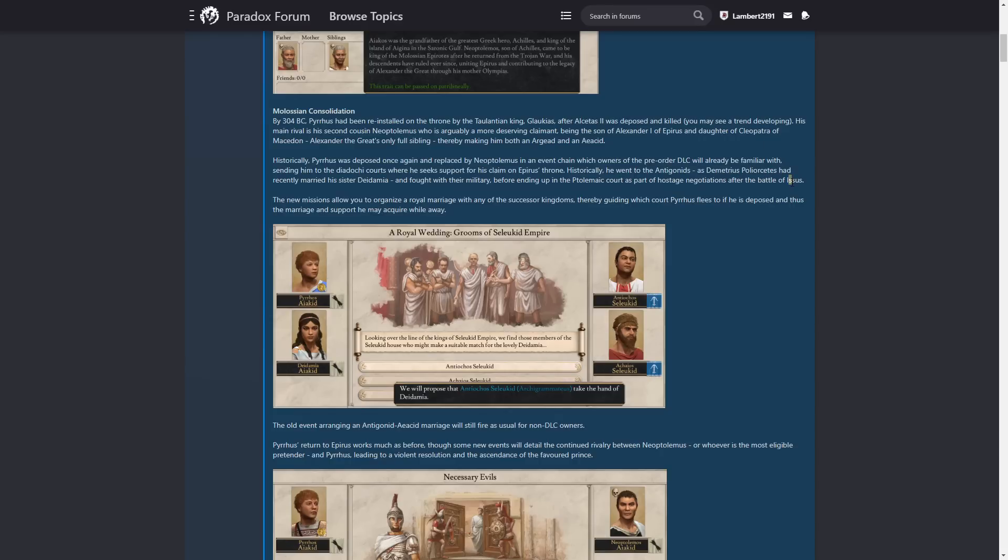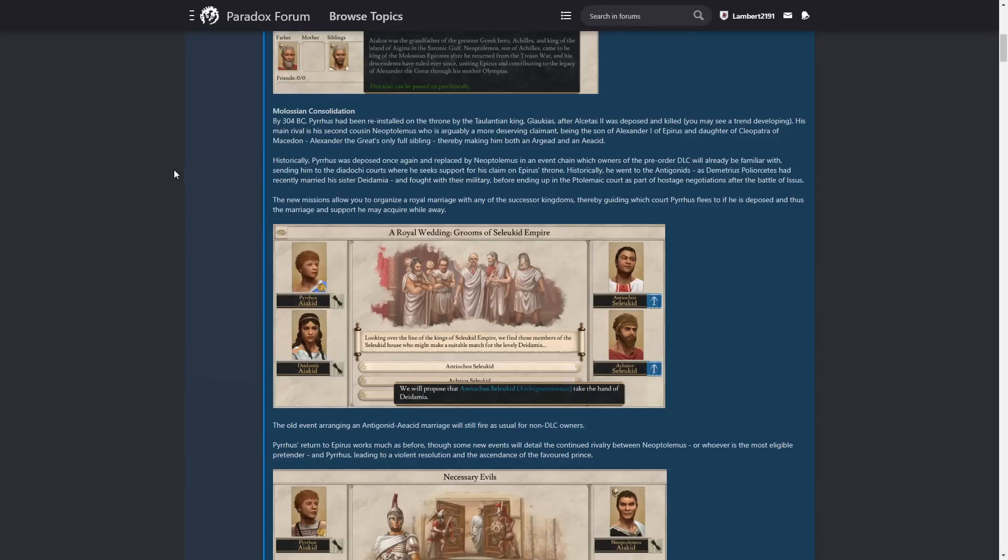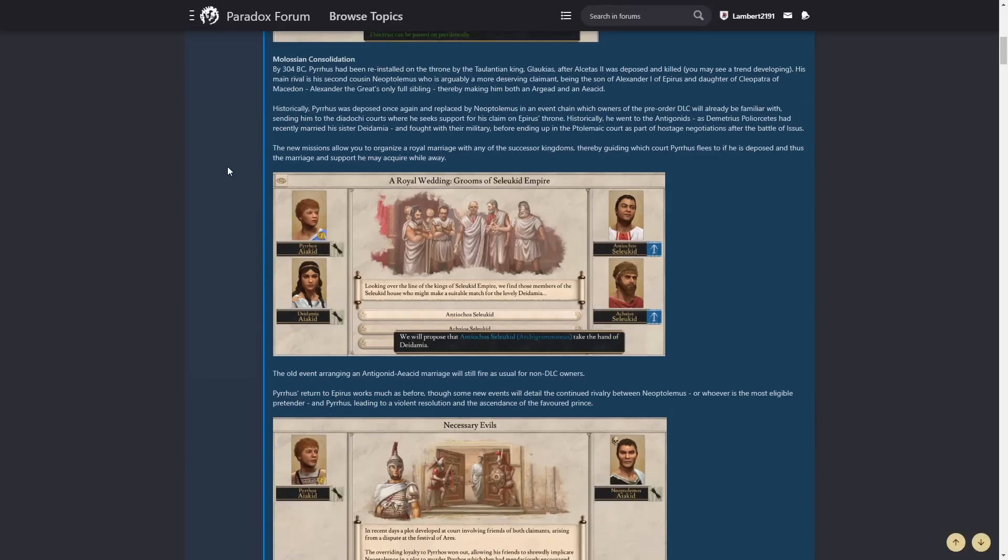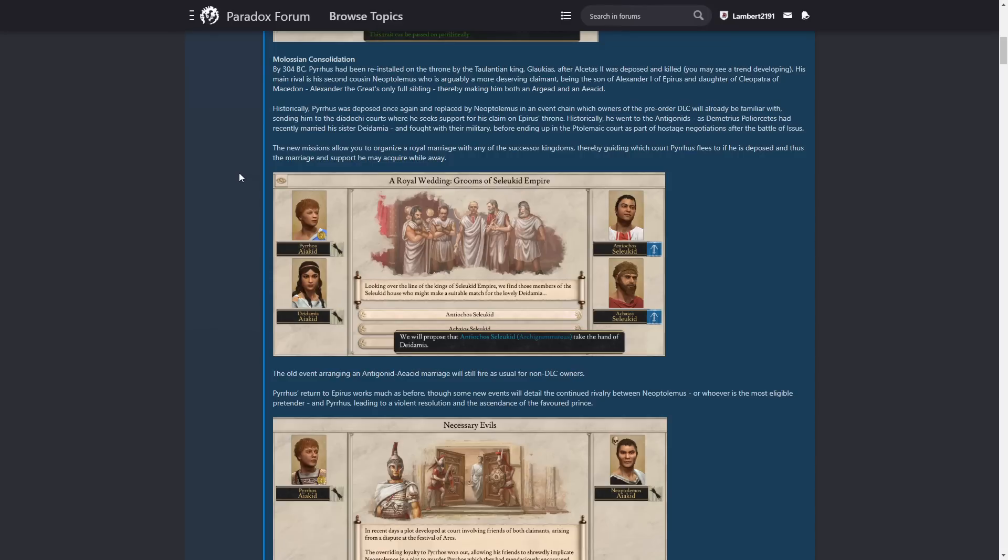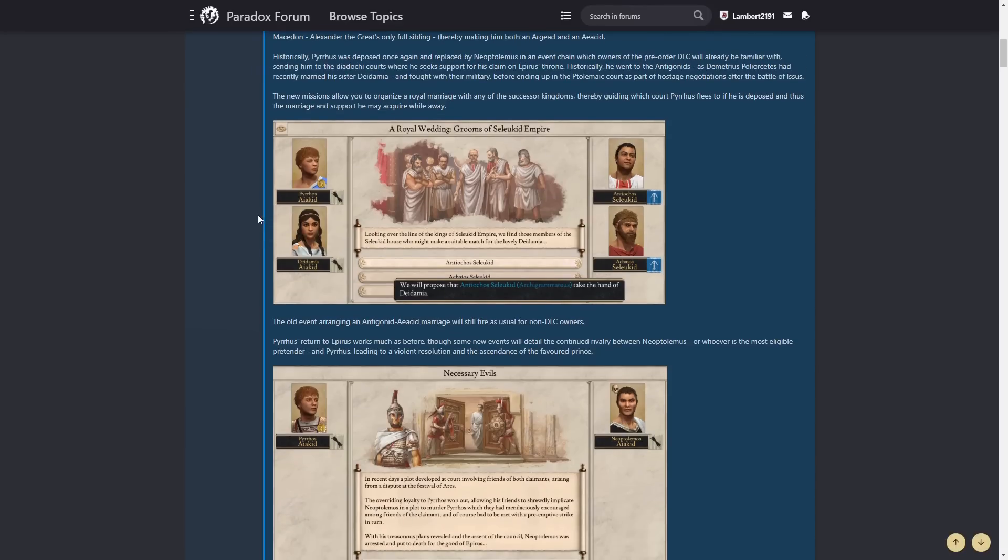As Demetrius Poliorcetes had recently married his sister Diademia and fought with their military before ending up in the Ptolemaic court as part of the hostage negotiations after the battle of Ipsus. You've spelled it wrong, it's Ipsus. It's not Ipsus, whatever. The new missions allow you to organize, unless that's another battle that happened after the battle of Ipsus that I am unaware of. That could also be the case. The new missions allow you to organize a royal marriage with any of the successor kingdoms, thereby guiding which court Pyrrhus flees to if he is deposed and thus the marriage and support he may acquire while away. Lovely stuff. So you can marry the Seleucids, you can probably still marry the Antigonids, Ptolemies, Soters, that's it. Yeah, so probably that would be pretty good. I doubt the Seleucids would help too terribly much, considering they have to get through the Antigonids to get to Epirus. But we'll see.